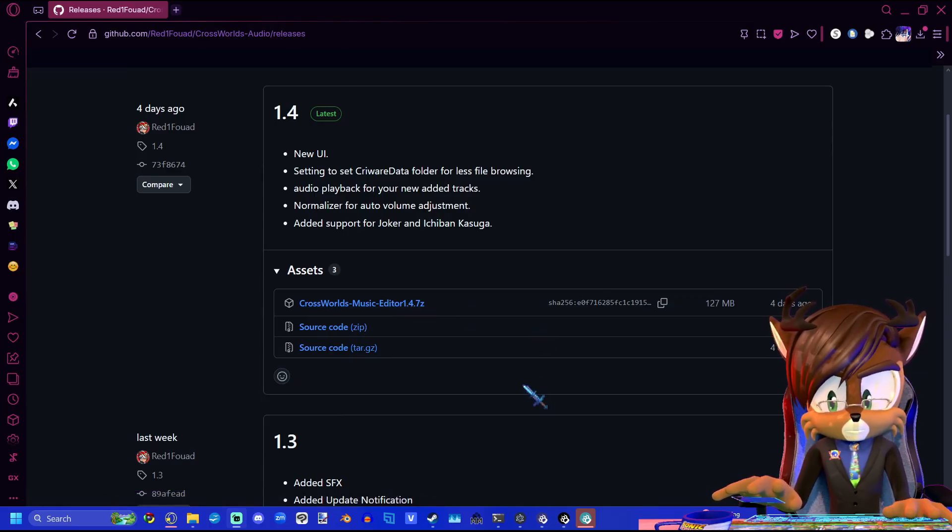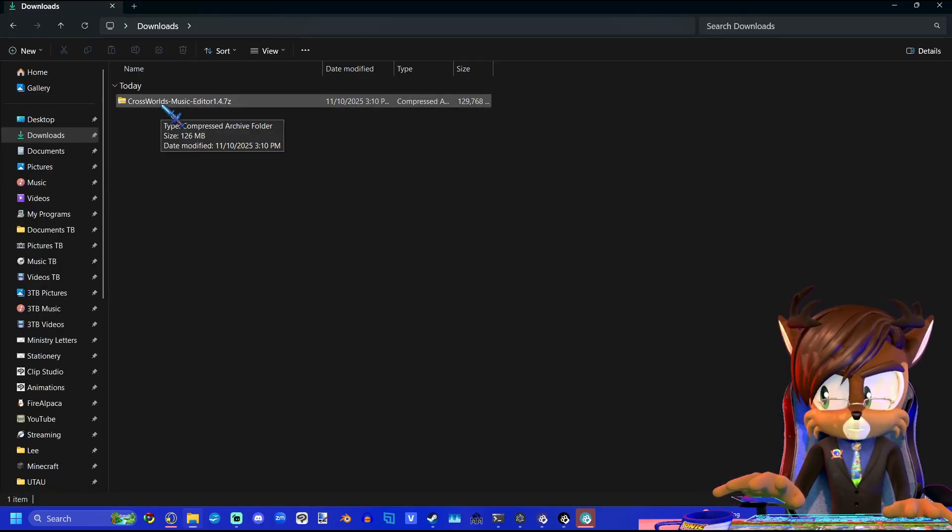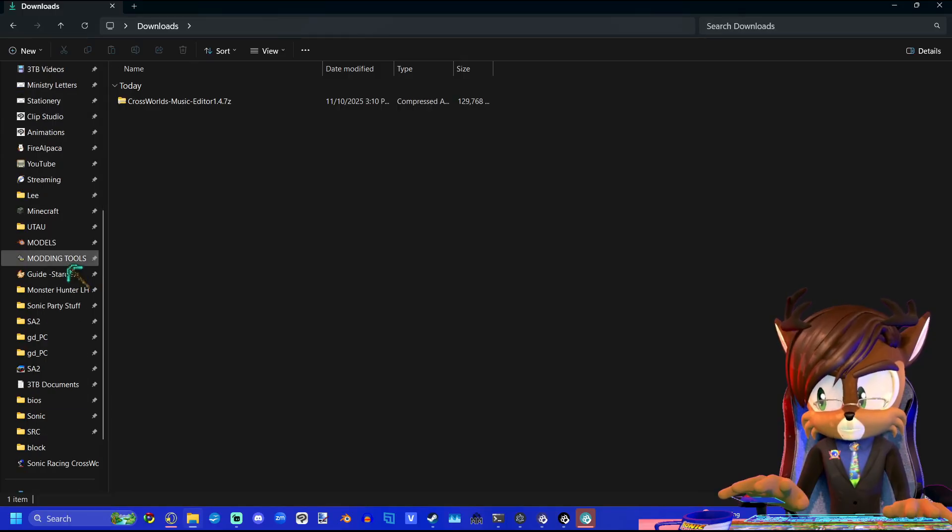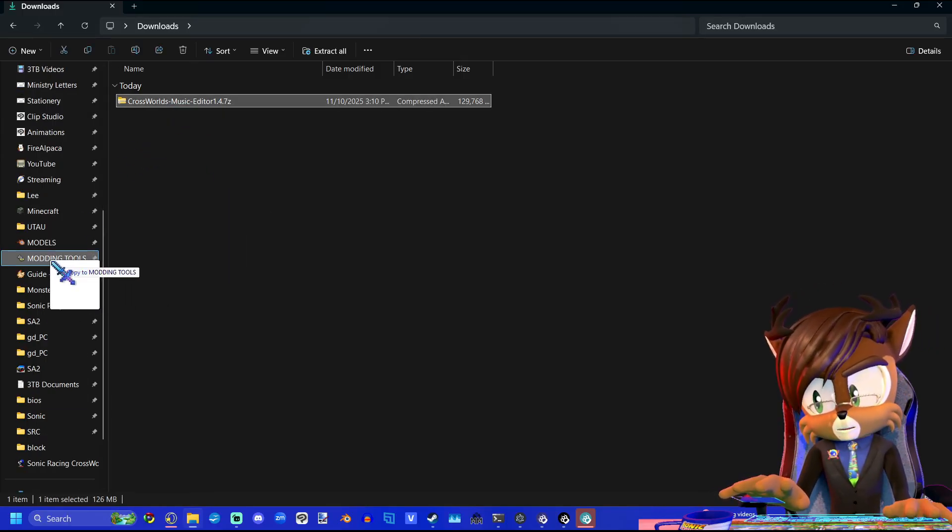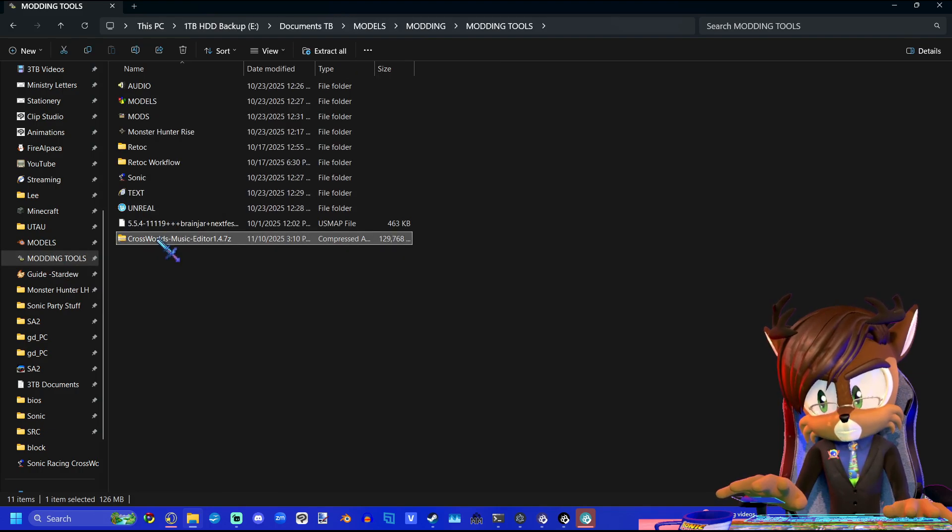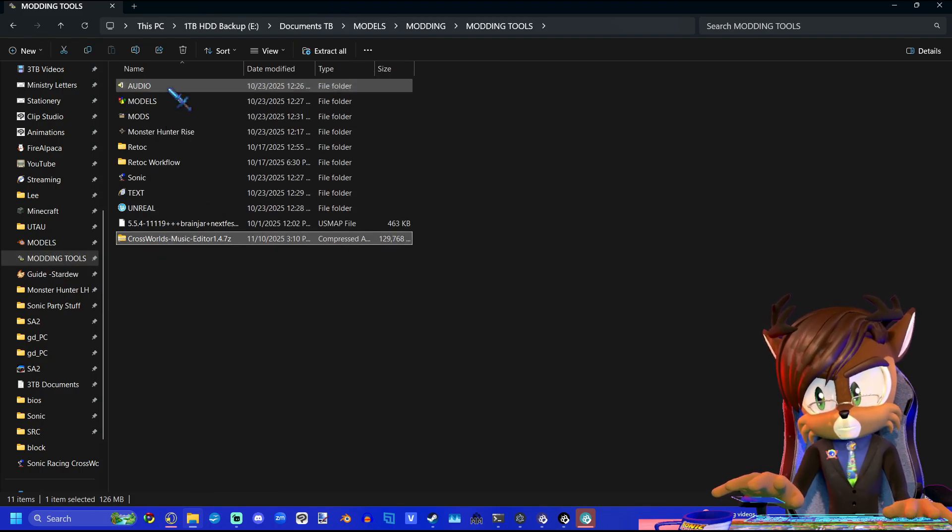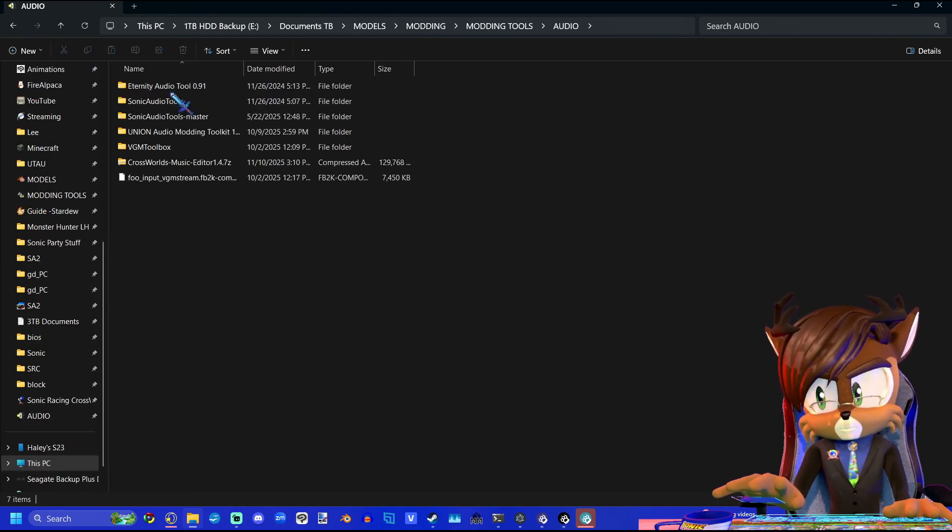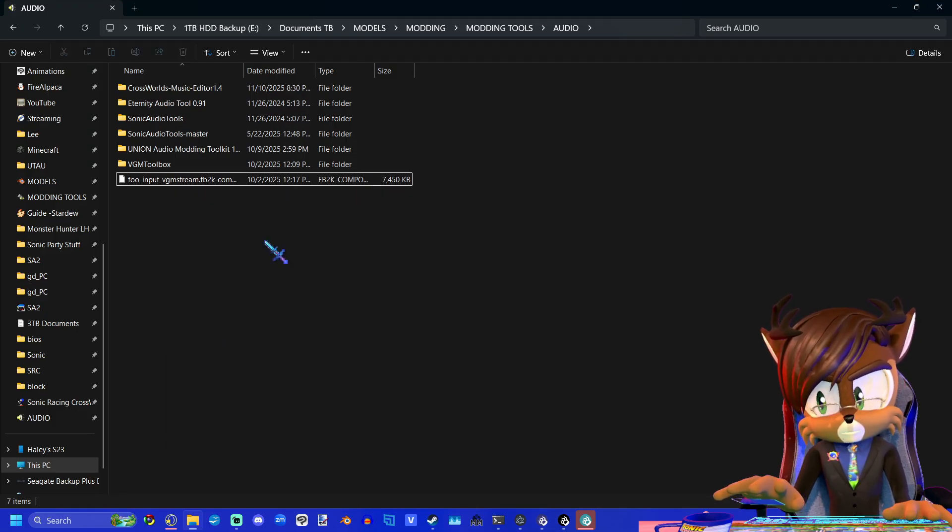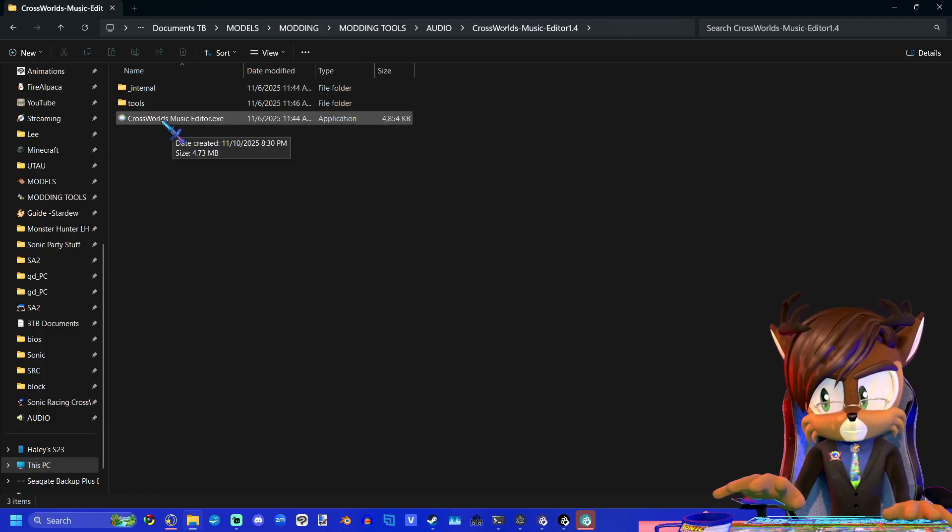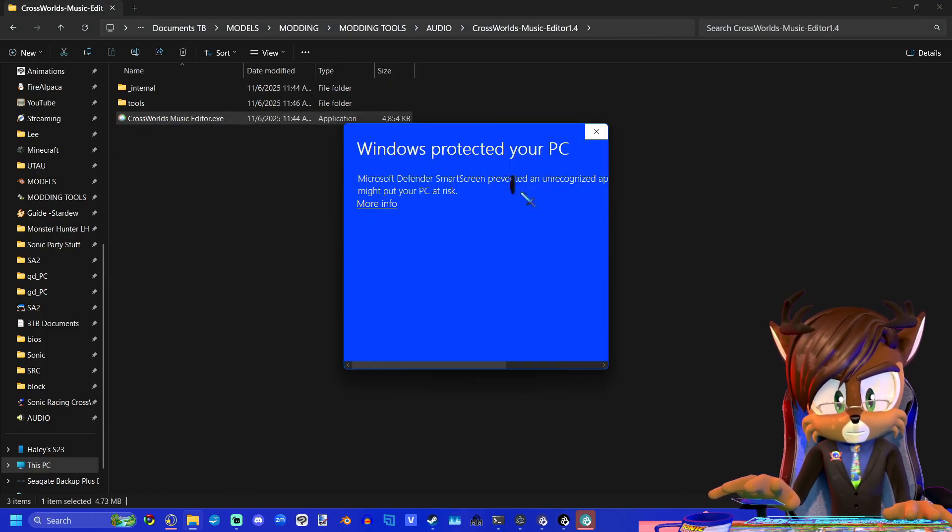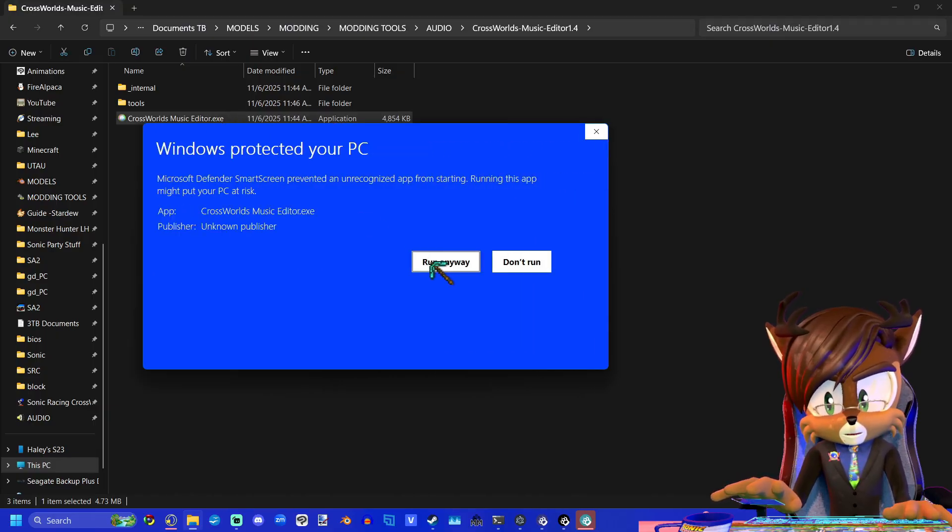You're going to come to this GitHub page through the link in the description and download this file here, Crossworld Music Editor. Once you've done that, go to your downloads folder. As I've said before, you'll want to put this in your modding tools folder. I have several different folders. I'm going to put this in my audio folder, then extract it.